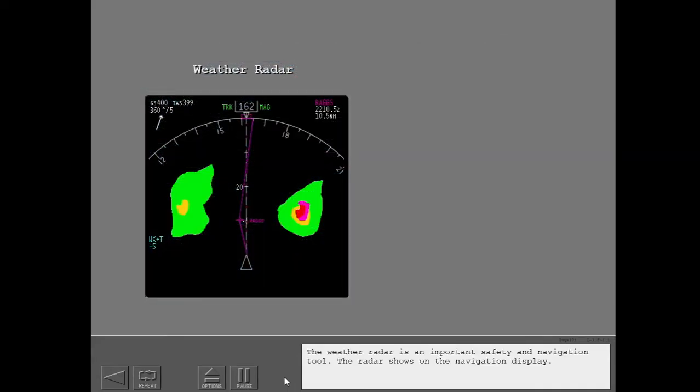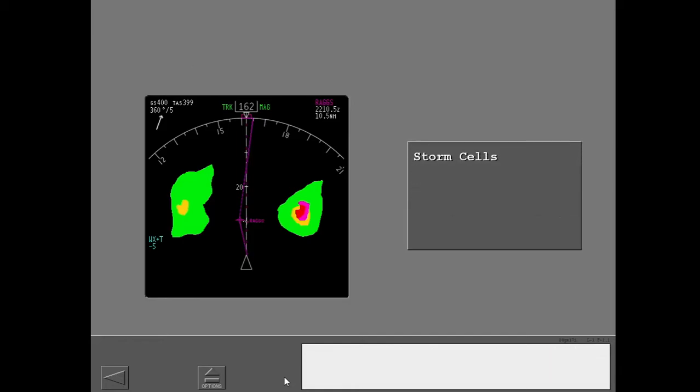The weather radar is an important safety and navigation tool. The radar shows on the navigation display. The display shows storm cells and turbulence.